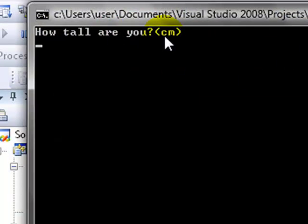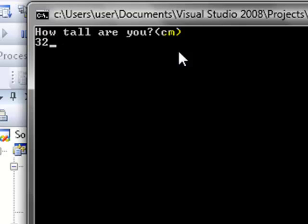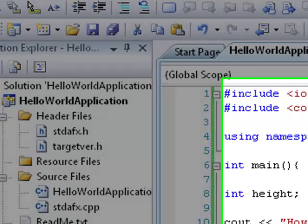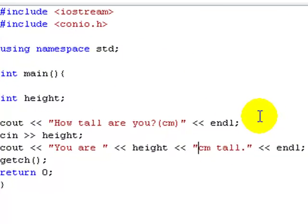How tall are you in centimetres? Let's just do 10 — 10 centimetres tall. Have a play around with it, it's good fun. Put it in later lessons.